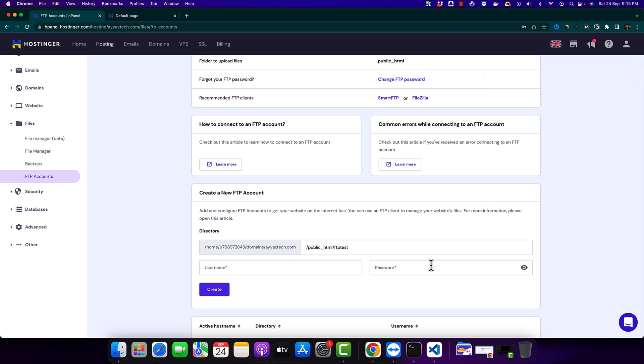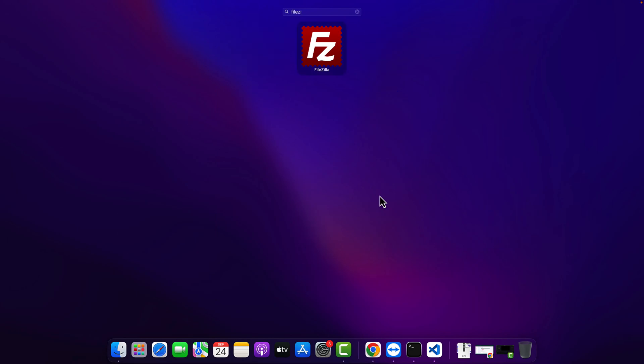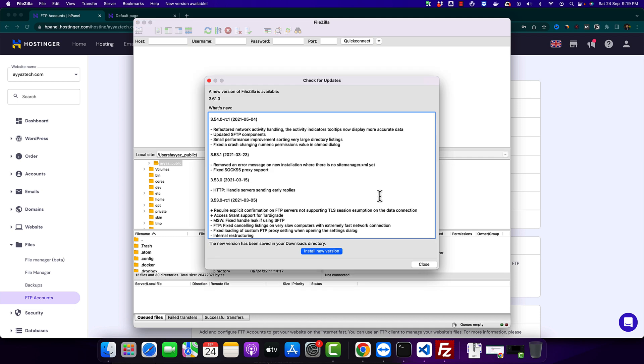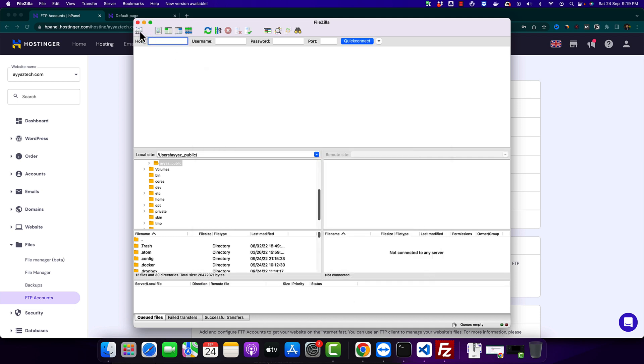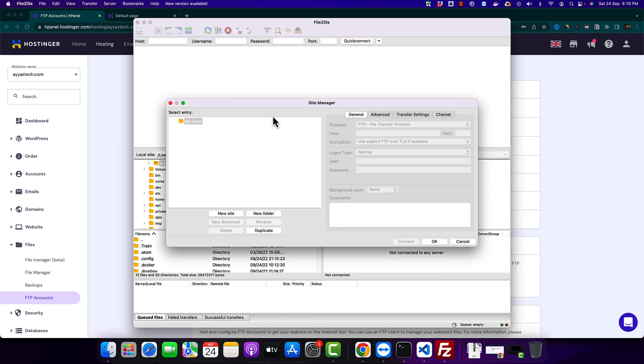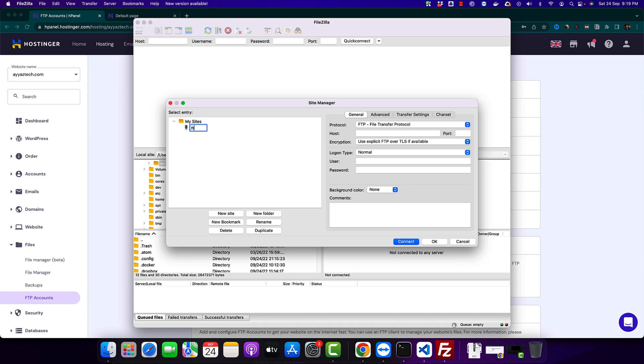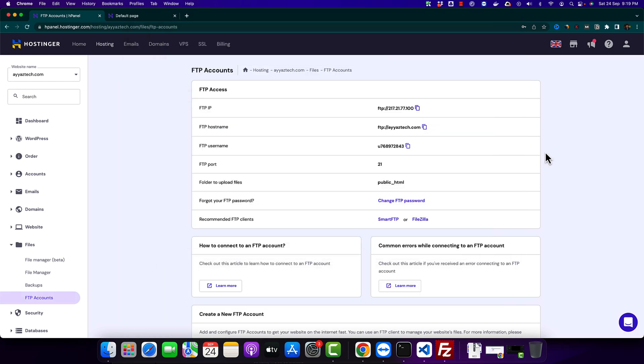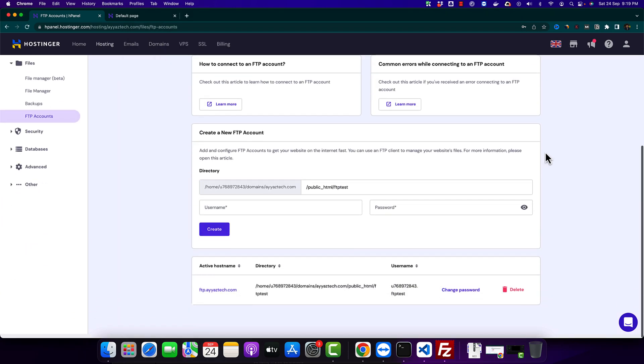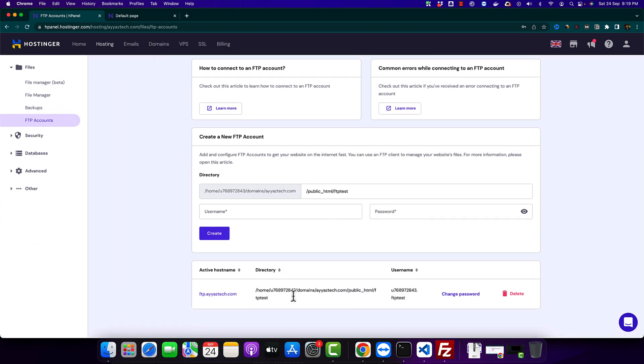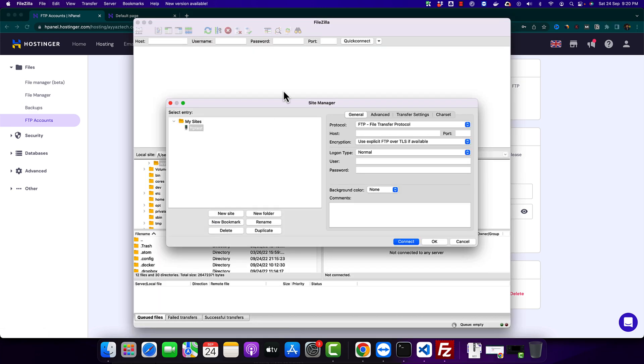Now let's open the FileZilla. And click on this icon and then click on the new site. Here you can type the name FTP test. It can be anything. It does not matter. Now scroll down and look at your FTP account that you just created. Here you can see that this is the host name that you have to use. Copy this host name and paste it here.